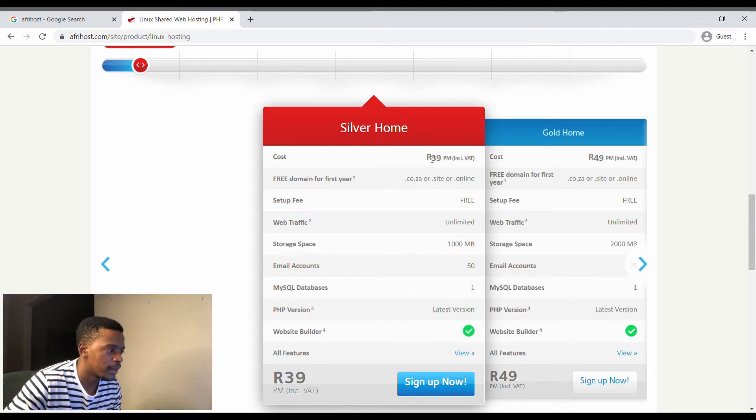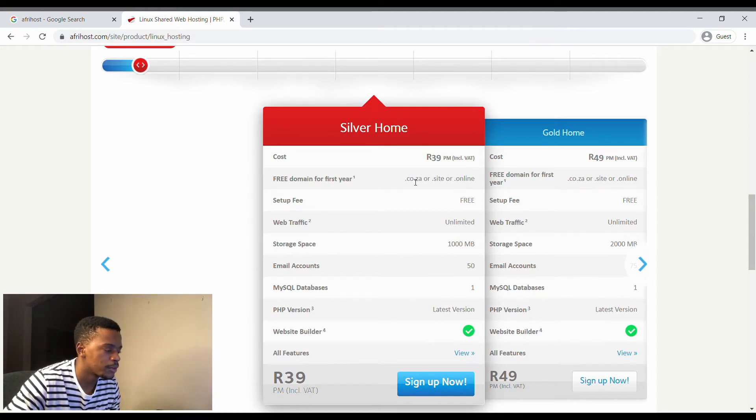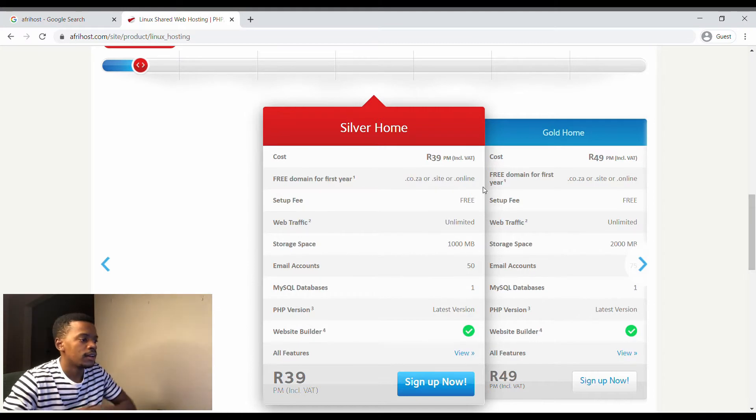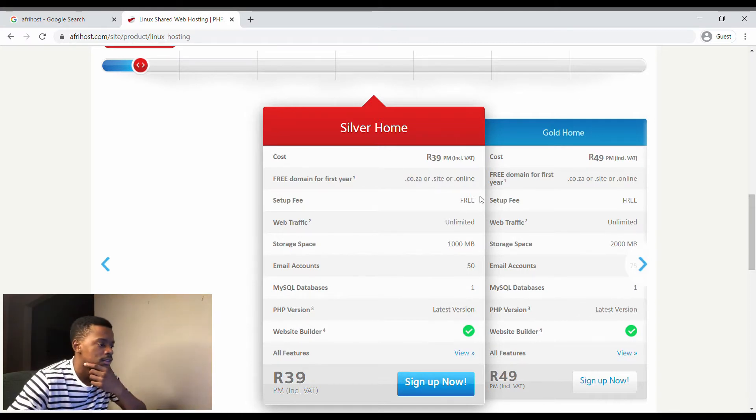Free domain for the first year if it's a dot co za or dot co.za site online, but that's only for South African sites.